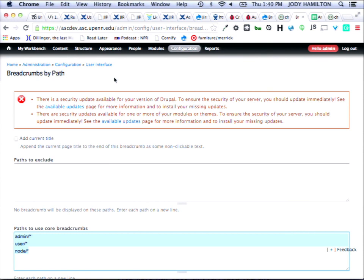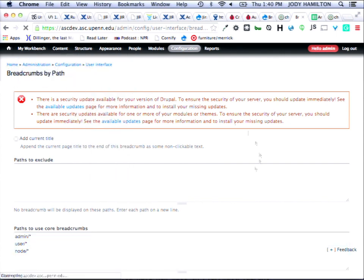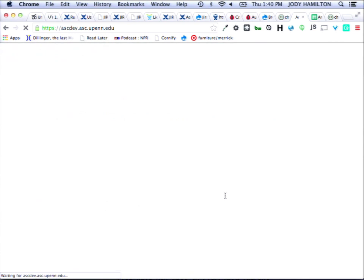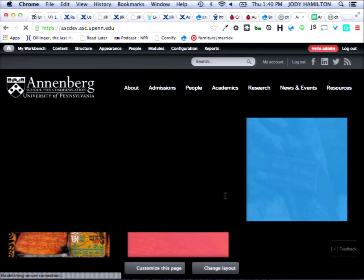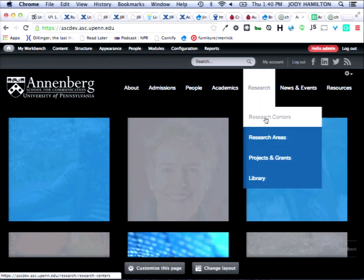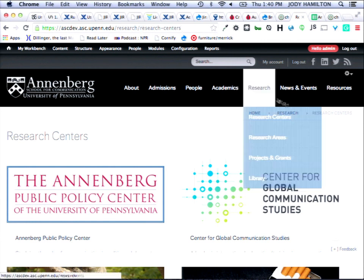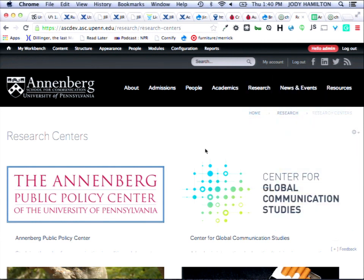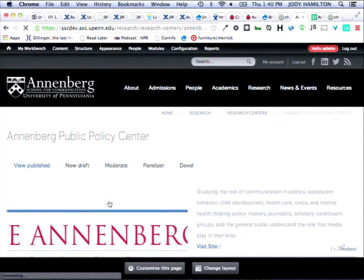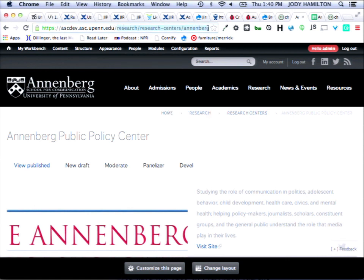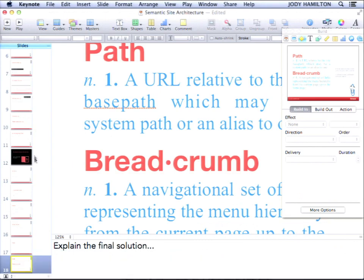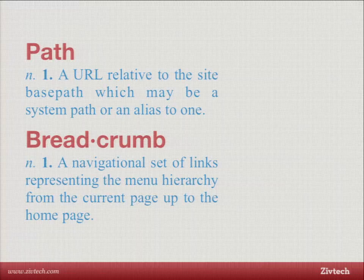So now pages are based on menu position, paths are based on menu position, and breadcrumbs are based on the paths — everything is together. For example, going to 'research centers,' I'm at 'research/research-centers' in both the URL and the breadcrumb. So I can actually go back up the breadcrumb and also do the same thing in the path. Seems like not a big deal, but it's been years of suffering.